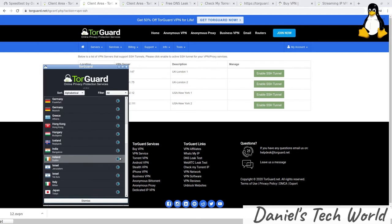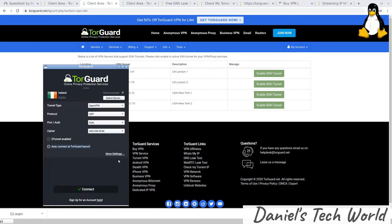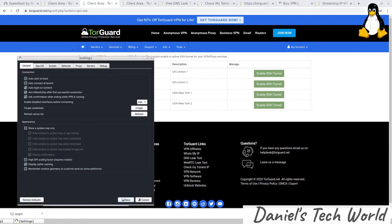I'm going to call up, for example, Dublin, Ireland. Protocol, I'm not going to change the default connection settings. Now they do have this high-security one, Stunnel, and you also have the button here to auto-connect upon TorGuard launch.